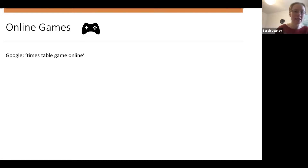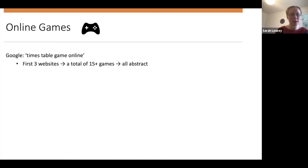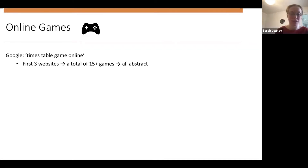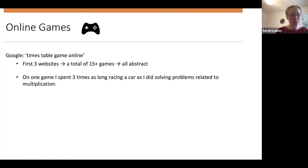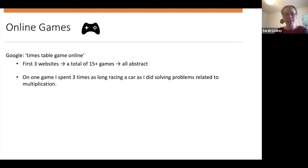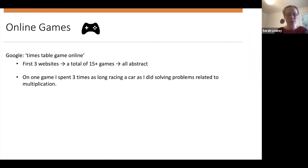The same is true with times table games. If I Googled times table games online, the first three websites had a total of 15 or more games, but they were all abstract — they all assume that pupils already understand what multiplication and division is. On one game I also spent three times as long racing a car as I did actually solving problems. So the question is: are these games and activities really supporting our pupils to understand if they haven't got that foundation in place already?